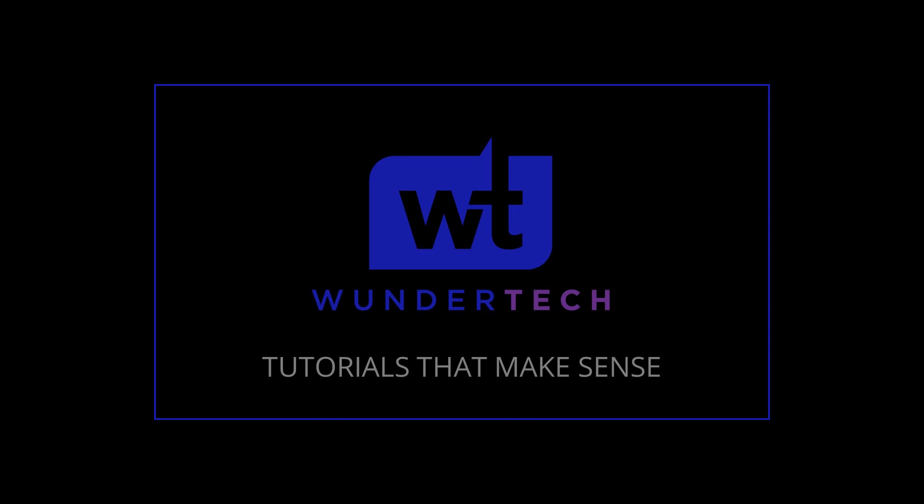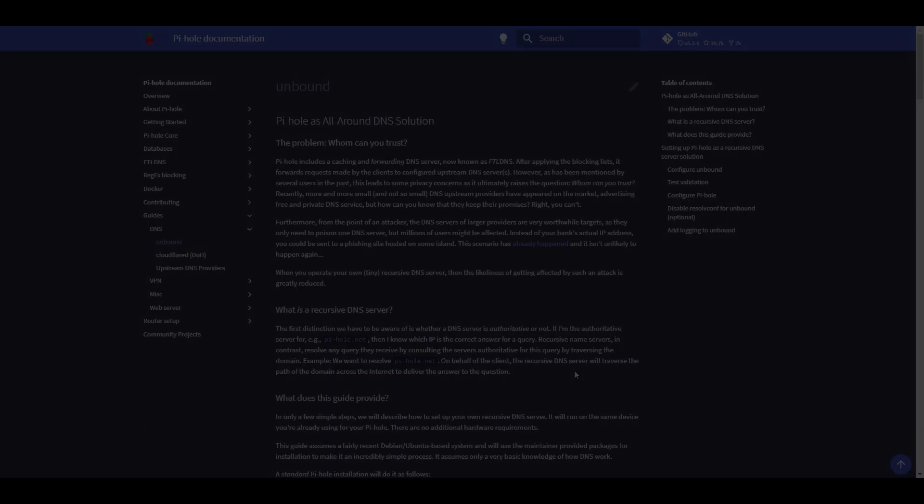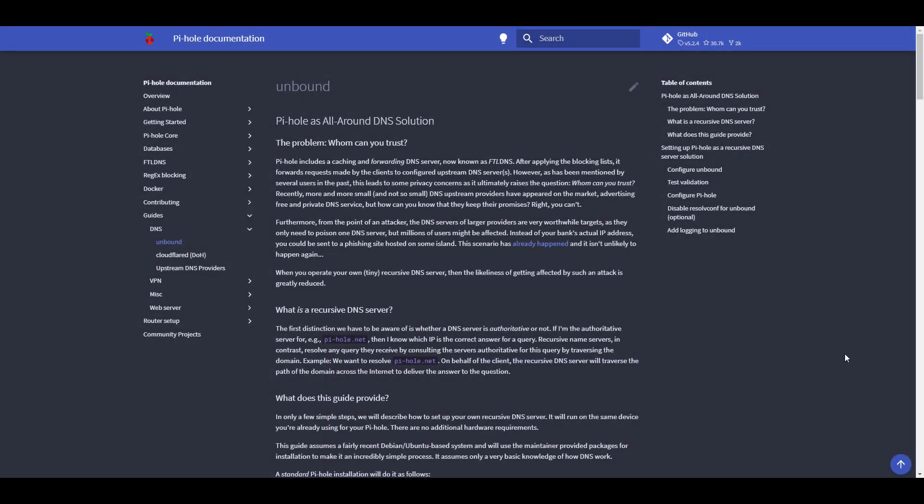Hey everyone, today we're going to take a look at how you can enhance the security of your Pi-hole installation by managing your own recursive DNS server. To accomplish that, we're going to be using Pi-hole and Unbound.